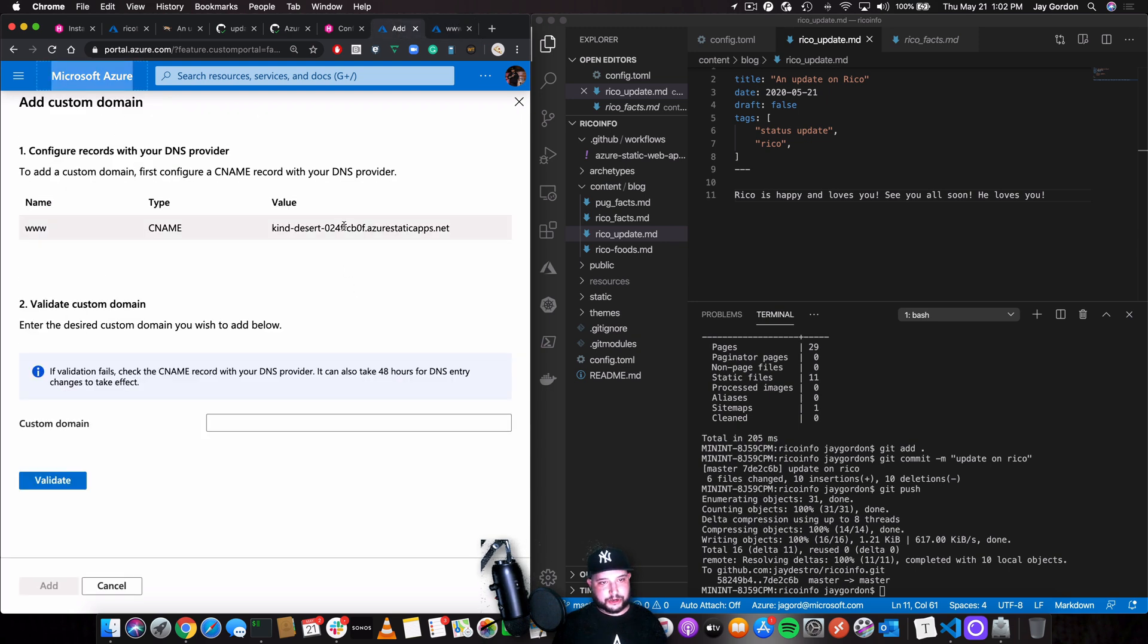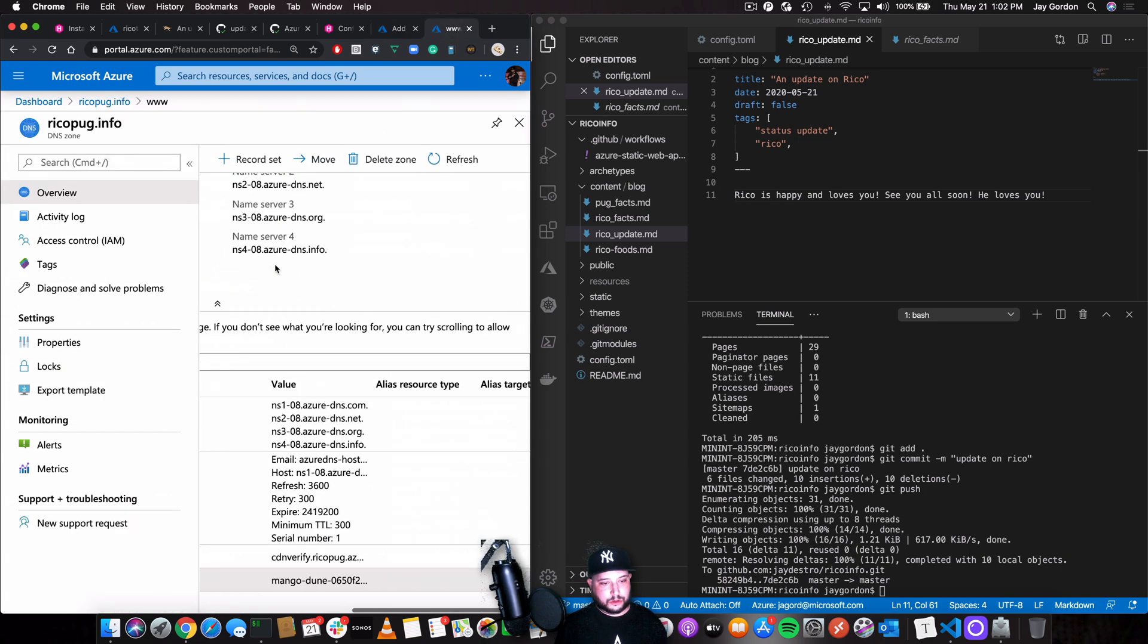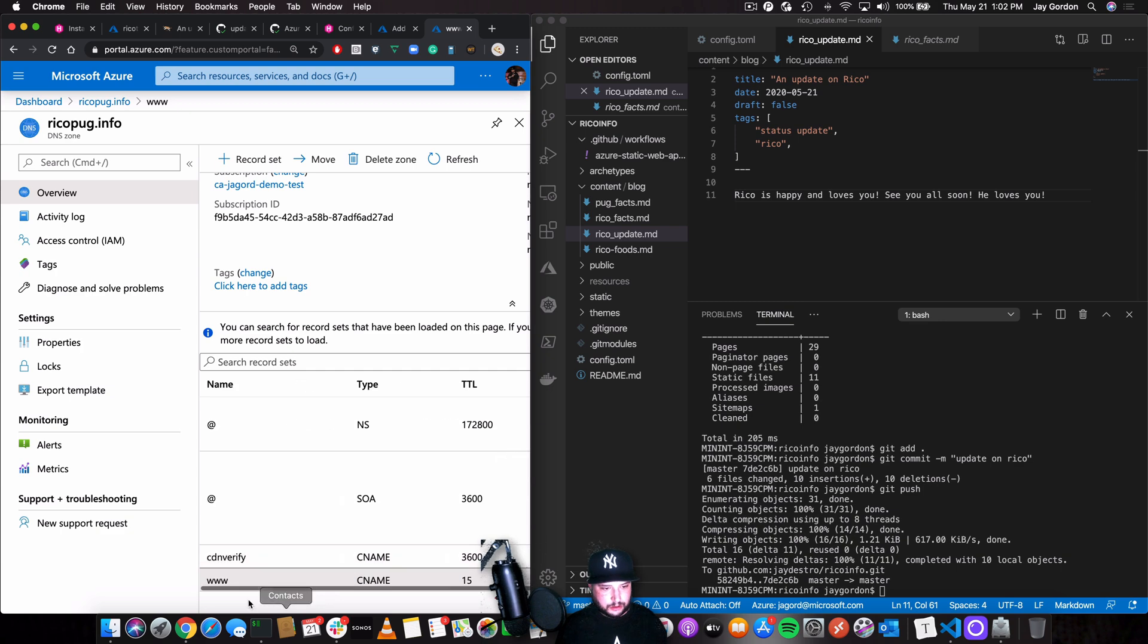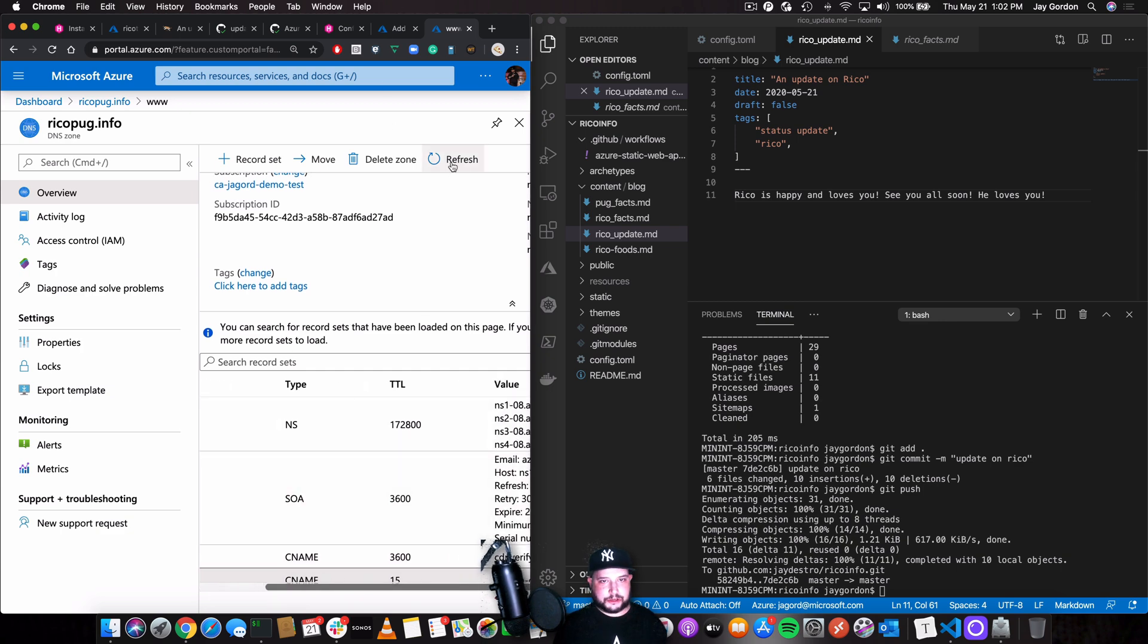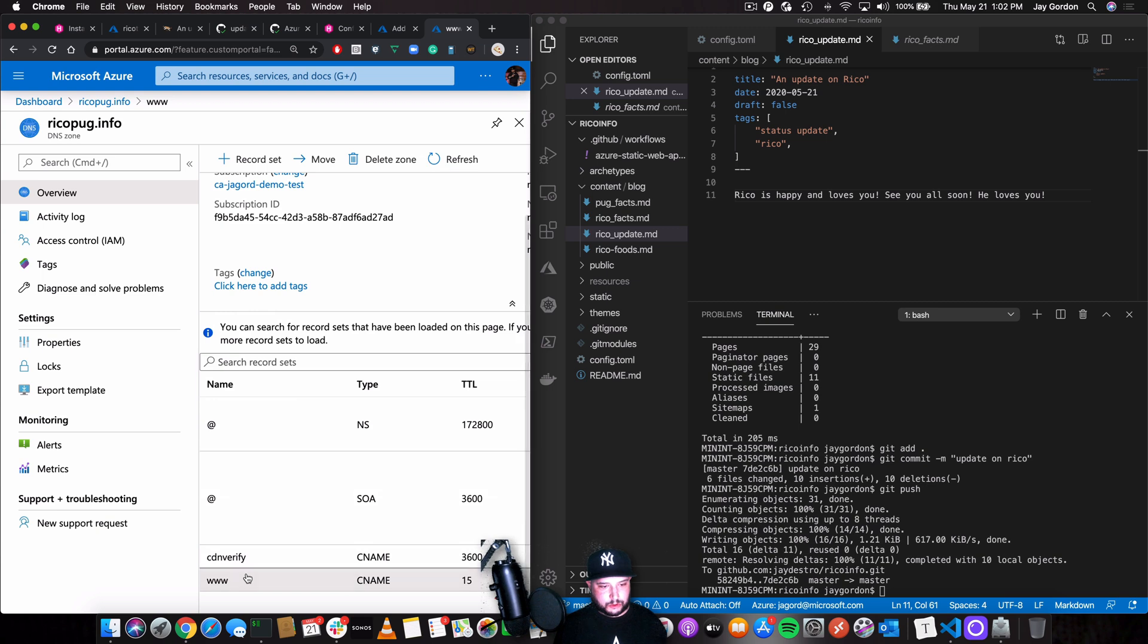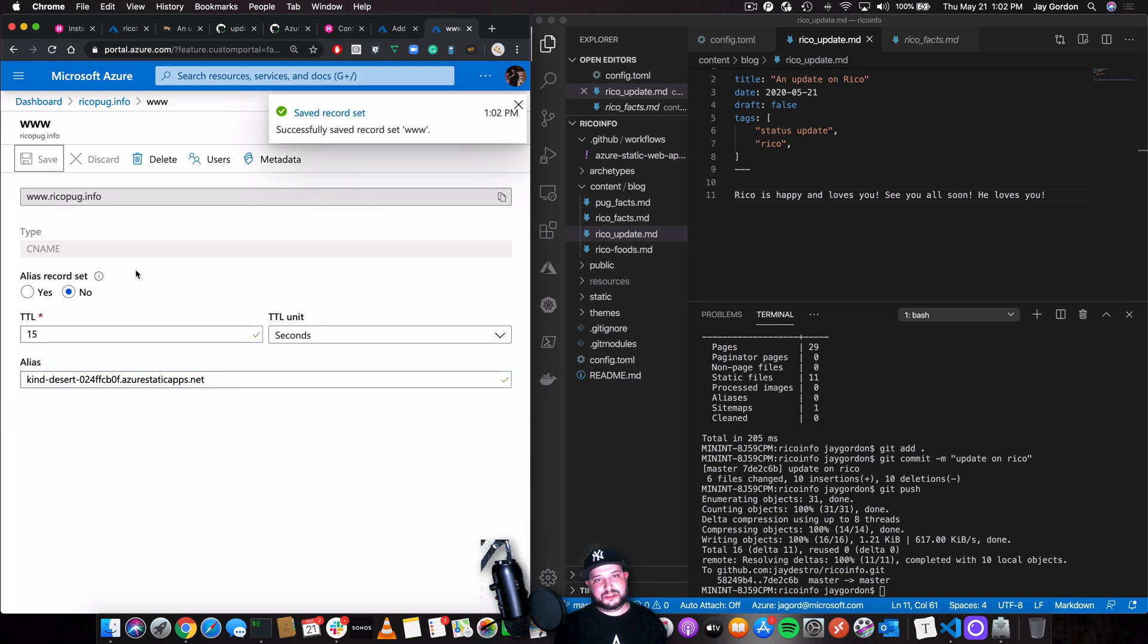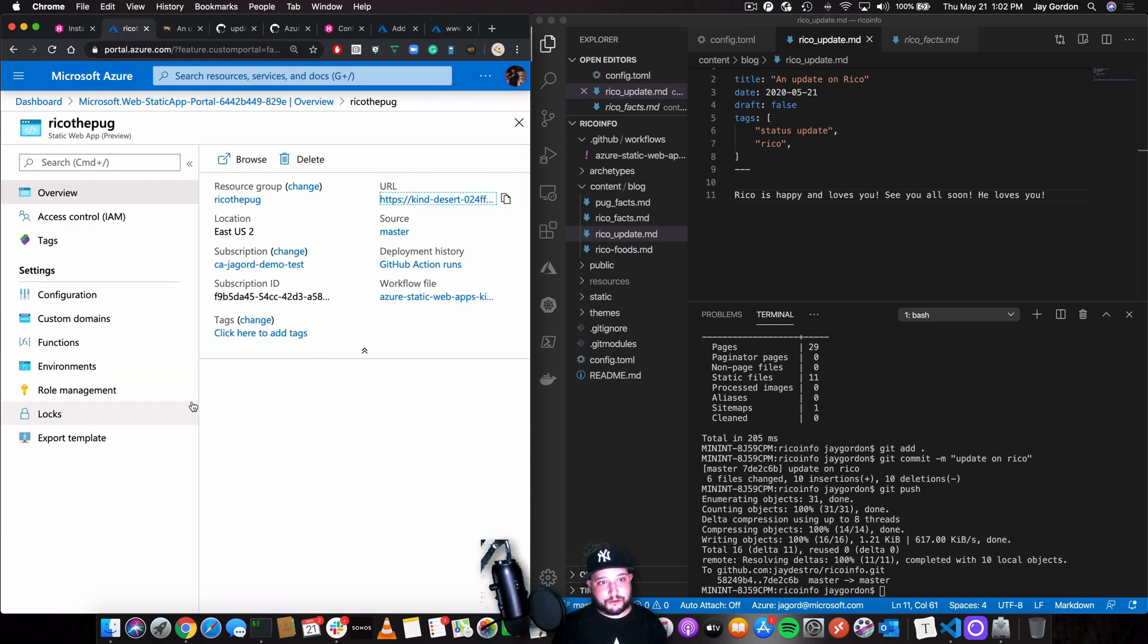We can go here, grab this value of the host name that's configured automatically by Azure. Let's go back here. Sorry about that. Let me refresh this real quick. Cool. So we'll go to www. We'll update the alias to our new alias. We'll save it. And then after just a few minutes of propagation, we'll be able to go to ricopug.info and use our fully hosted domain name with either this temporary or our full one.